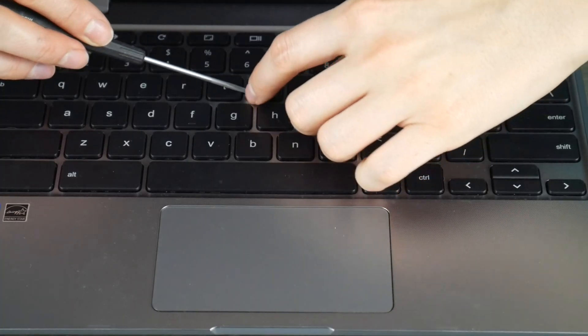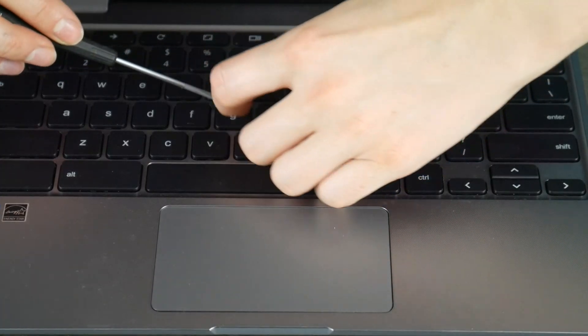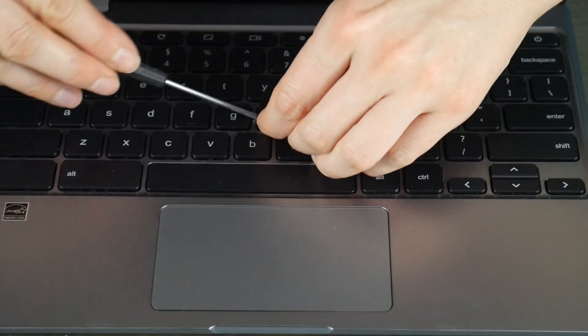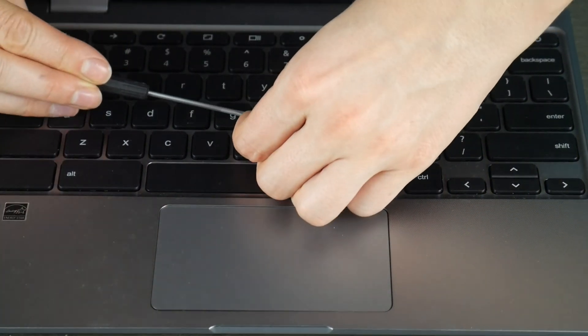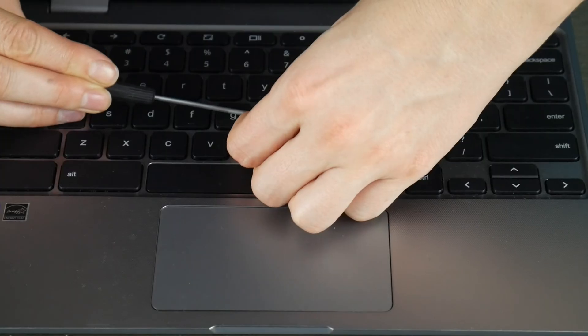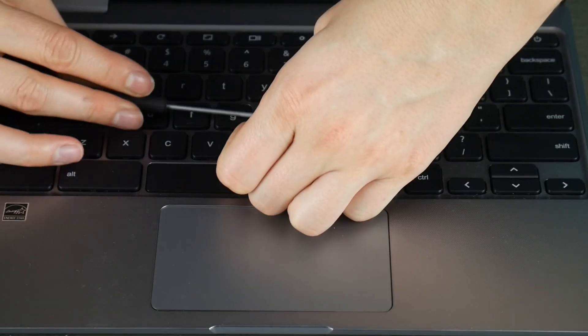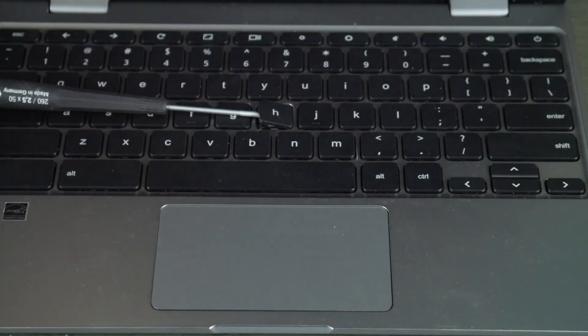How to remove and replace a keycap on your Lenovo Chromebook. First, I'm going to take my flathead screwdriver and wedge it between the keycap and retainer clip. I'll show you what it looks like.